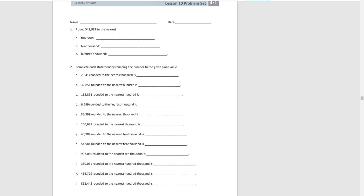Let's do some problem sets. For number one, we're taking the number 543,982 and rounding to three different place values. Rounding to the nearest thousand: the 100,000 and 10,000 stay the same. The three could stay or round up to four, but 3,982 is much closer to 4,000 than to 3,000, so we round to 544,000.